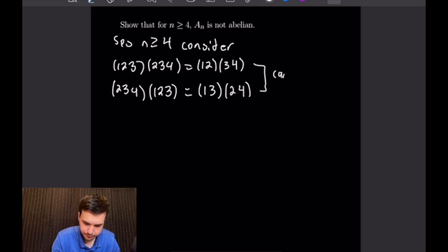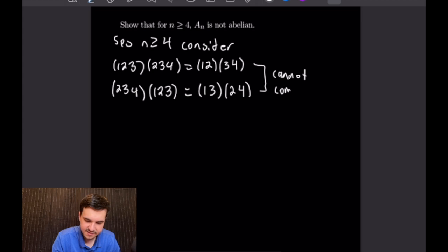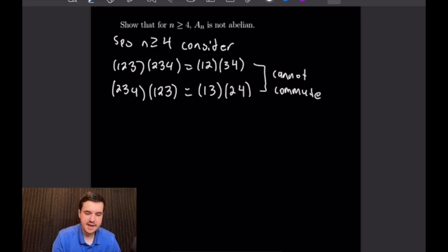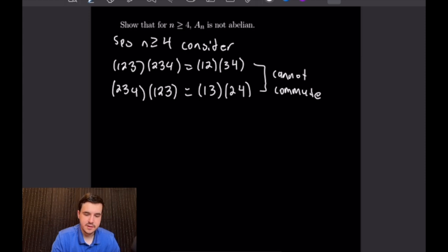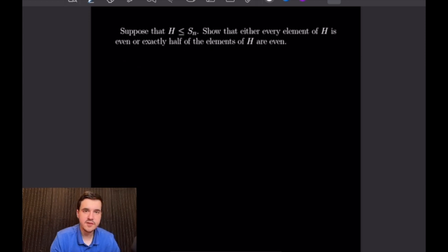Since these 3-cycles cannot commute, and this example works for all n ≥ 4, we have proven that for all n ≥ 4, A_n is not abelian.